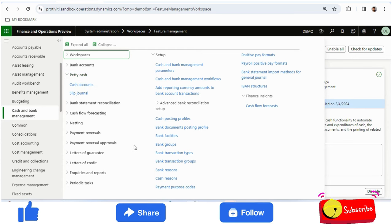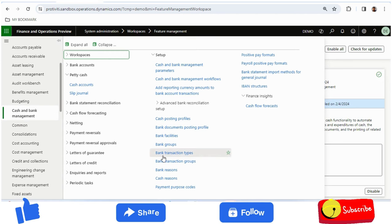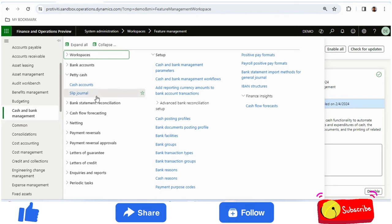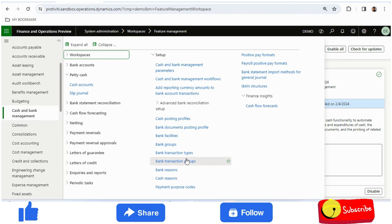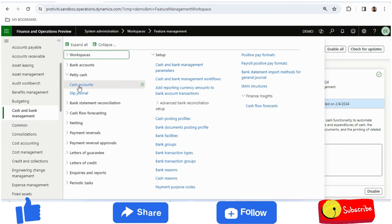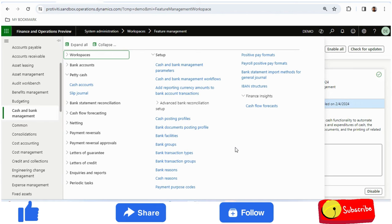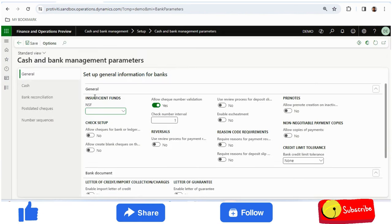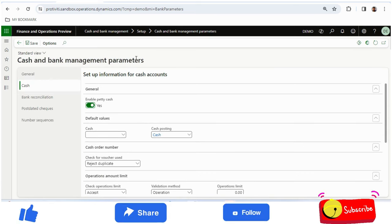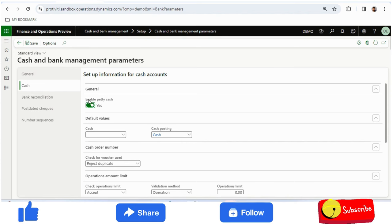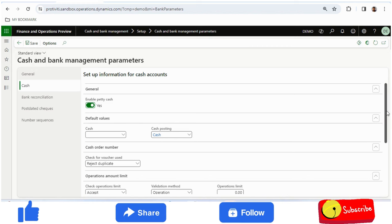I want to explain the prerequisites and configuration first. Previously we used to either create a bank as a petty cash account or create a ledger and maintain JVs by ledger accounts. Now the cash account is basically a sub-ledger. For other sub-ledgers we need to maintain a posting profile. Once I have enabled it in the Cash and Bank Management parameters, I will have a Cash tab where I need to enable the petty cash option and select a default posting profile.